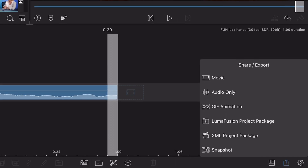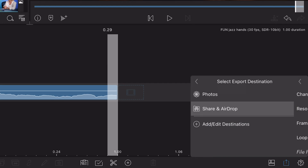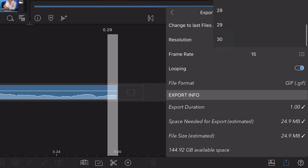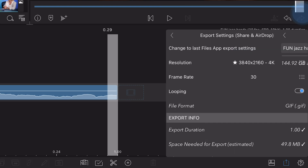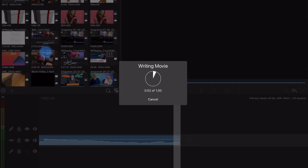You'll also see something new in your export menu: GIF export. You can choose the frame rate and whether it's loopable or not. And in a future update, you'll be able to export GIFs with transparency as well. Fun!